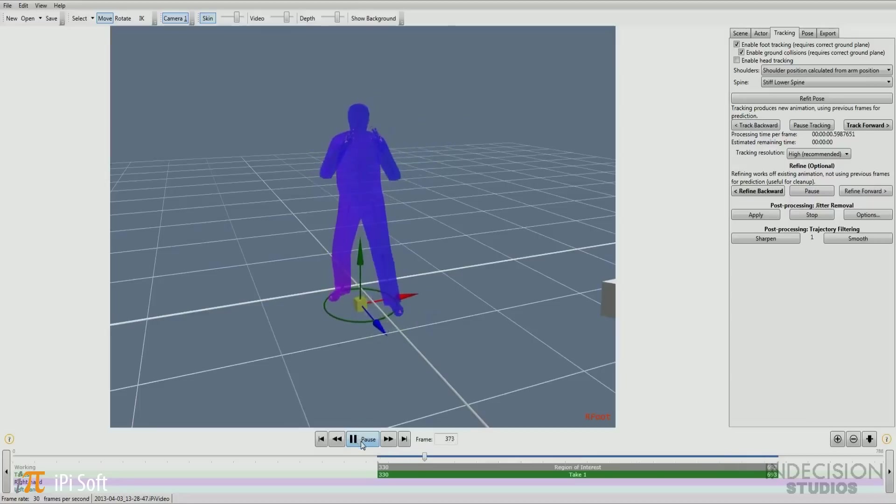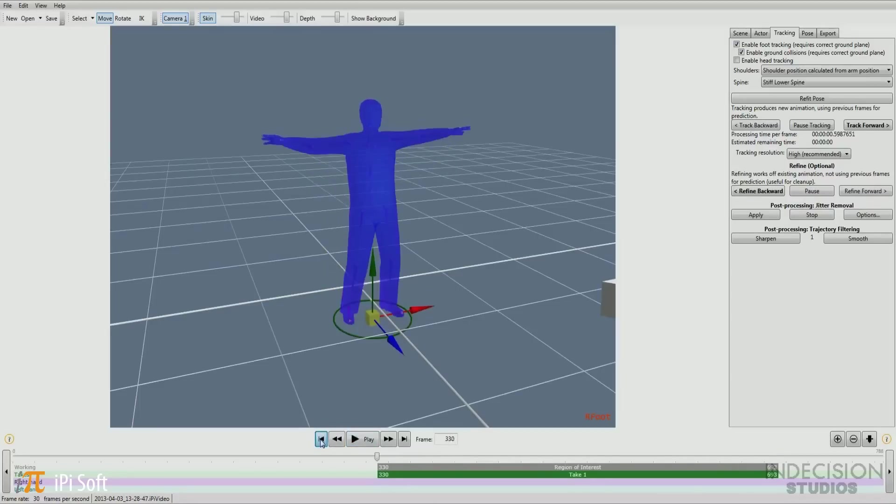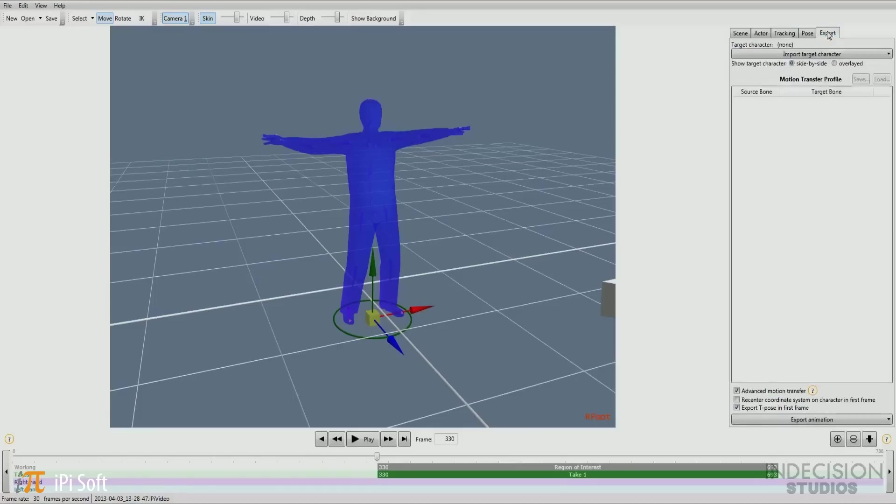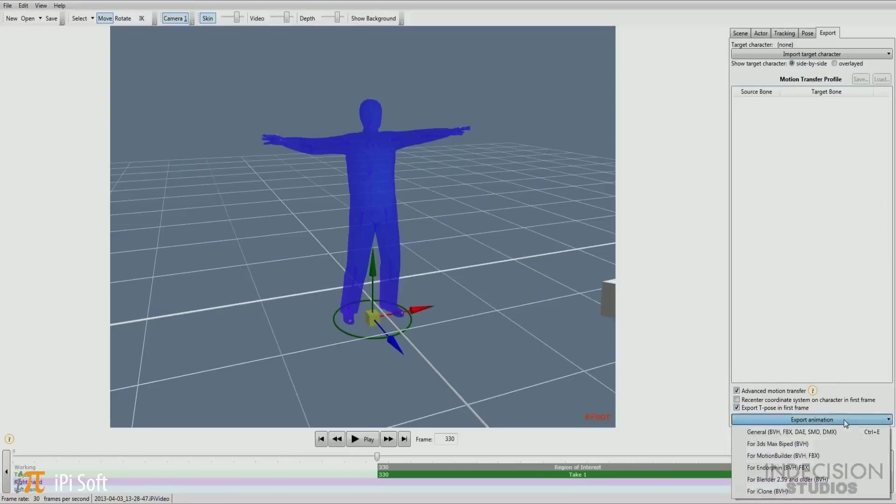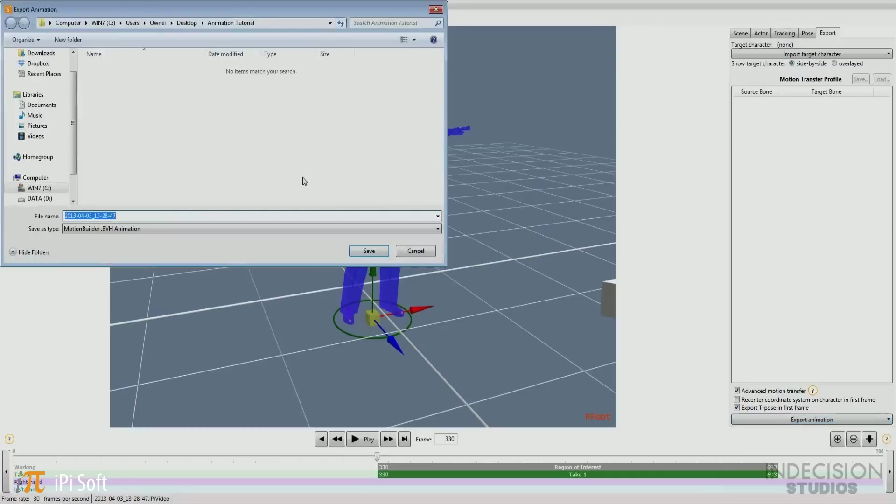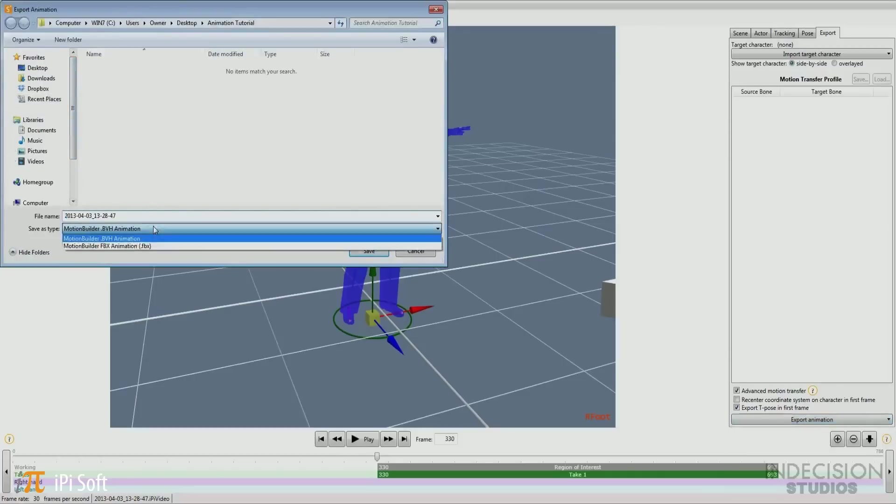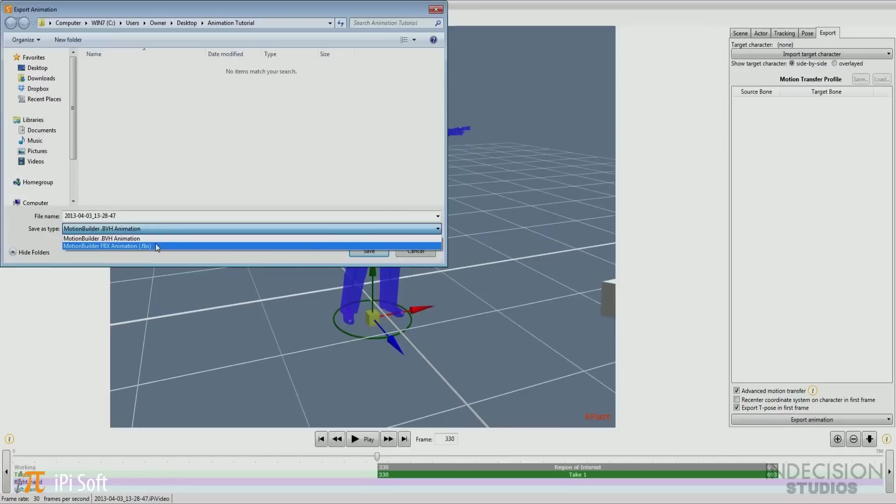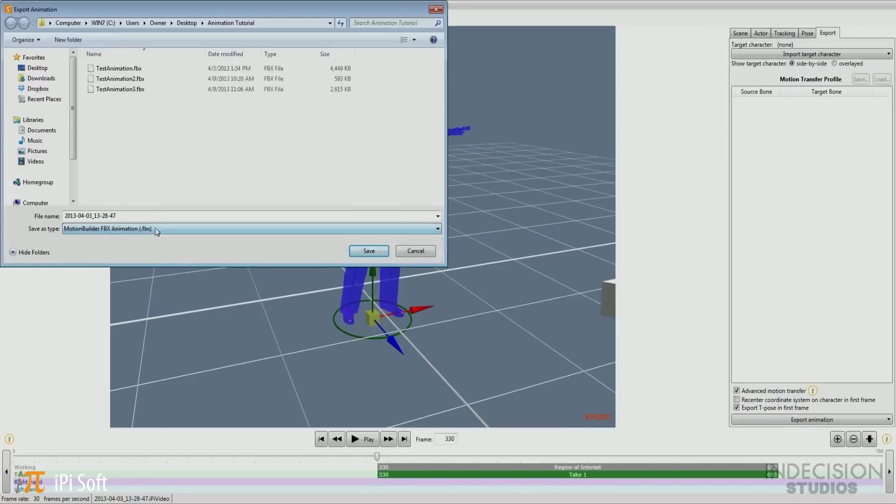Now it's time to get this guy into Maya. So go ahead and select the export tab. Here all we have to do is hit export animation and select what format you want it exported as. Since I'm going into Maya, I'm going to choose the Motion Builder option, then choose FBX, and off to Maya we go.